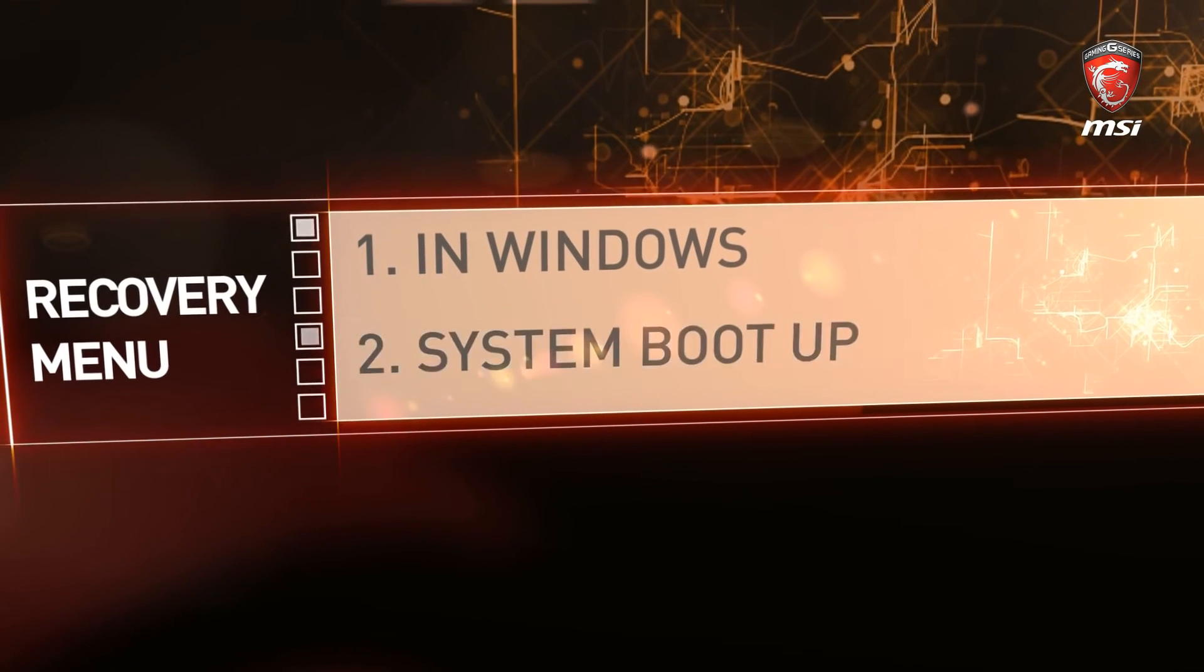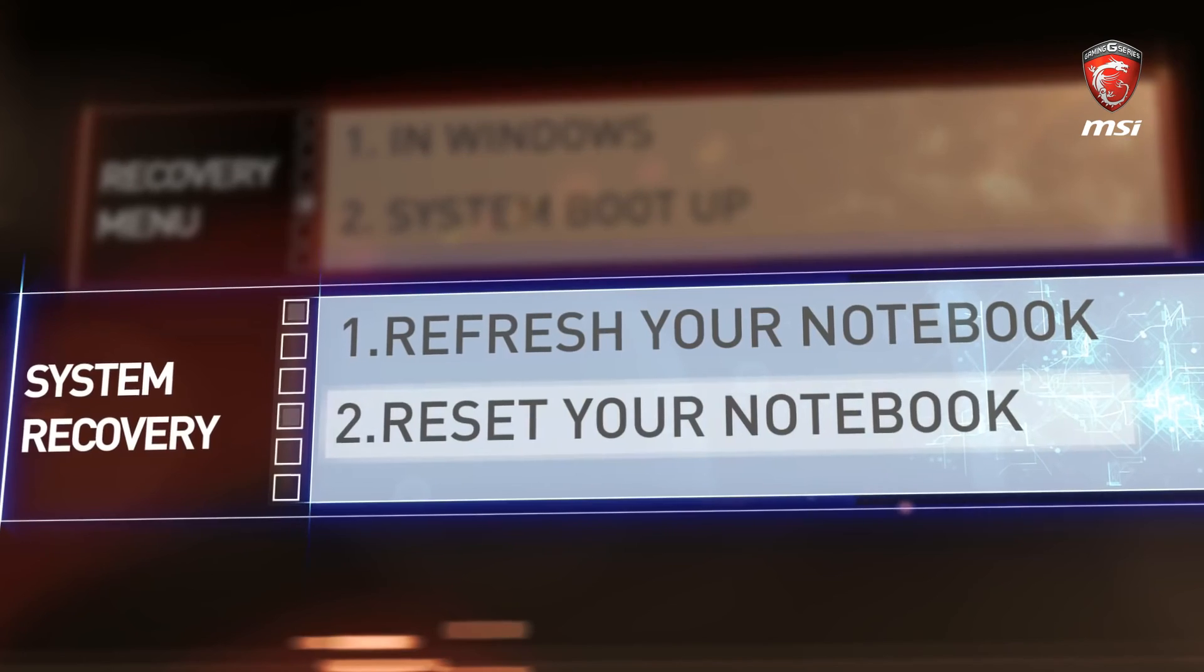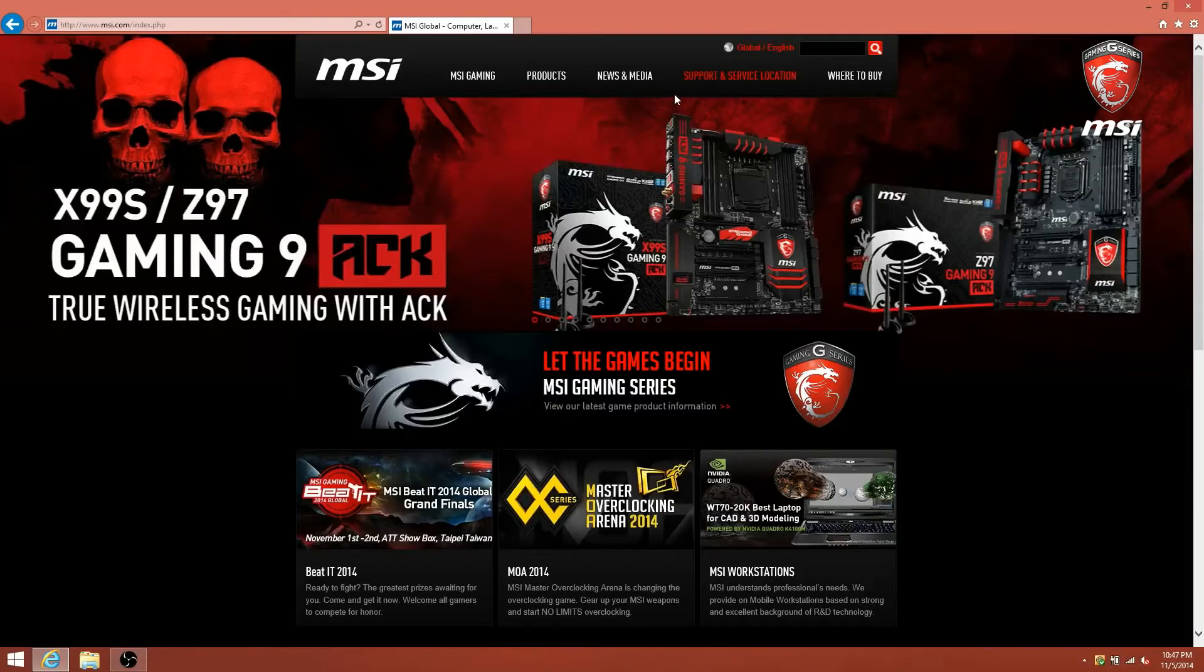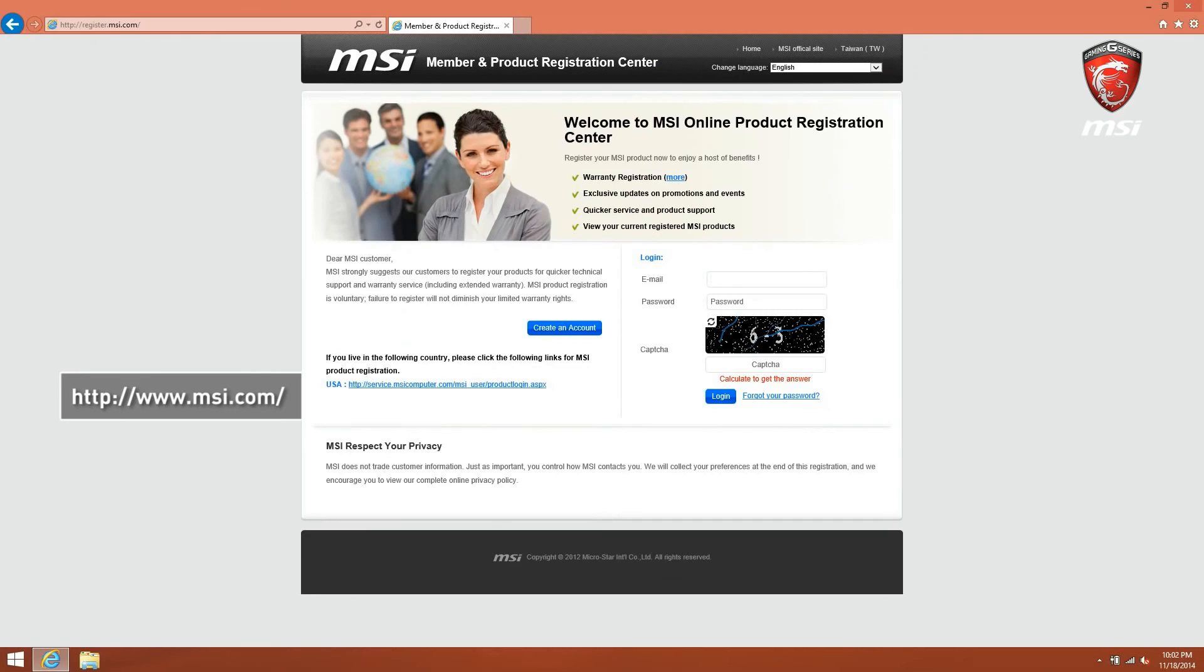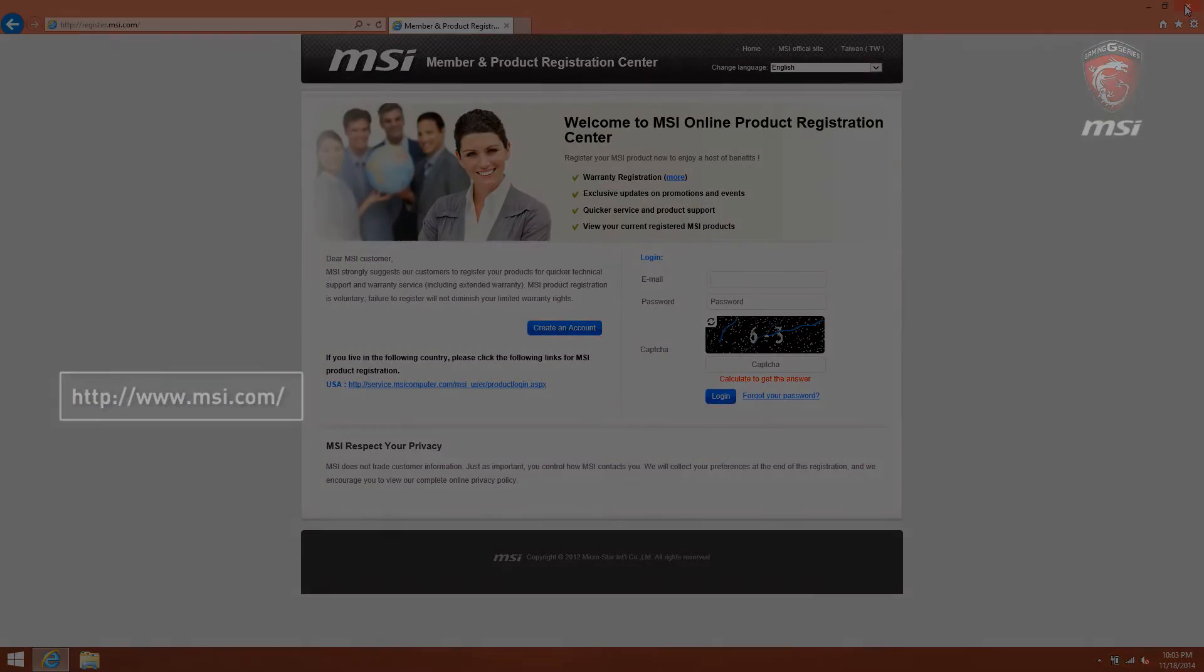We hope you find this tutorial helpful. If there is any question, please do not hesitate to contact MSI customer service. You can find all the help you need from our official website www.msi.com. Thanks for watching and have a nice day.